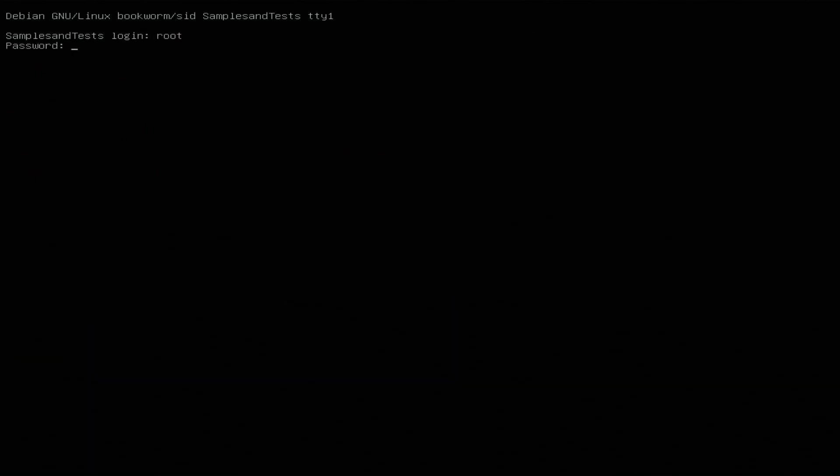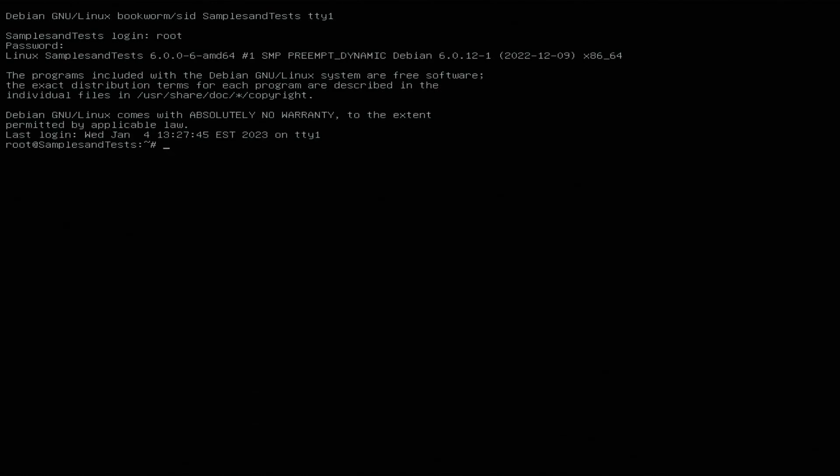Let's log in as root again and go ahead and install GNOME, or genome, however you want to say it.